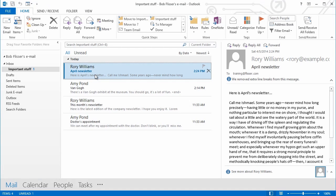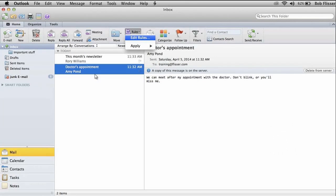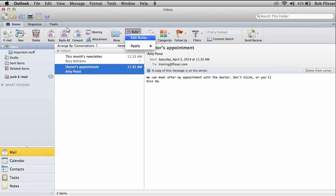Now, the process of creating rules on the Mac is a little bit less involved, but it'll give you 90% of what you need, I'm sure. Let's take a look. On either the Home tab or the Organize tab on the Ribbon, you have this button here for rules. And when you click that, choose Edit Rules.